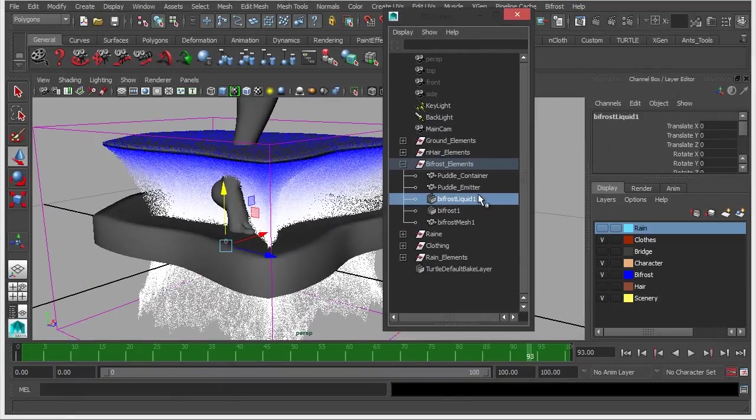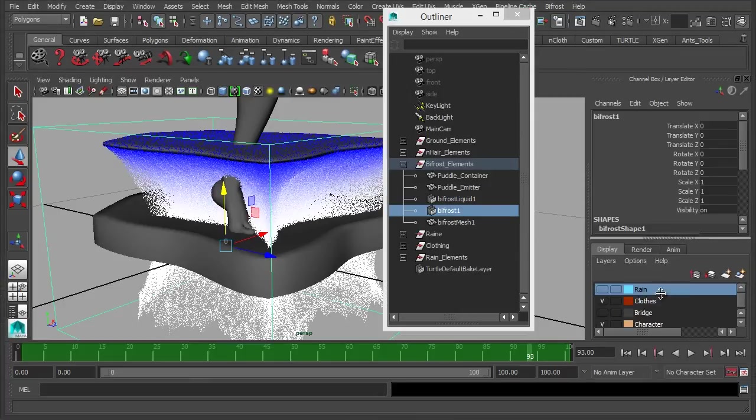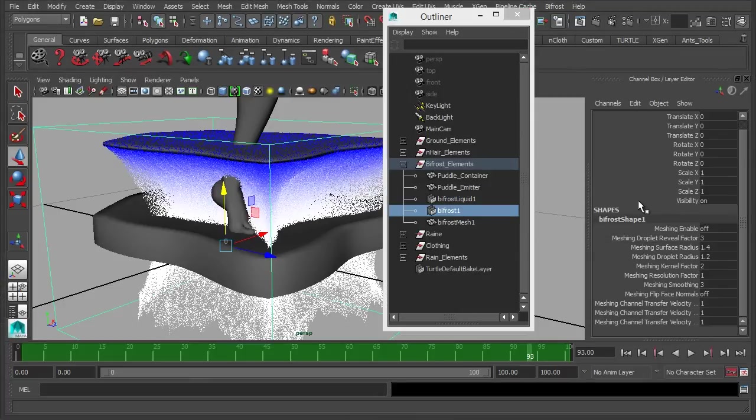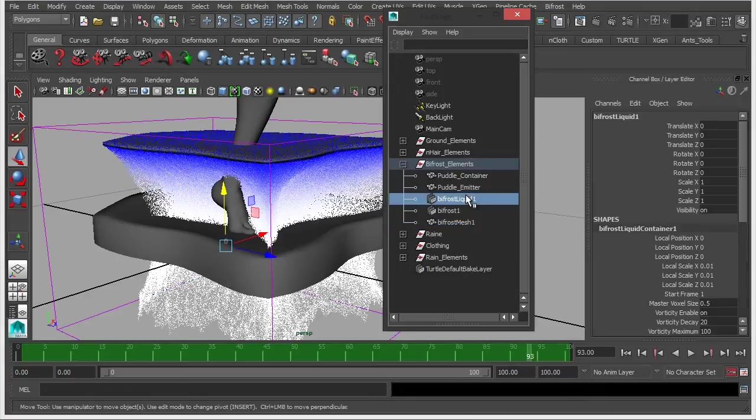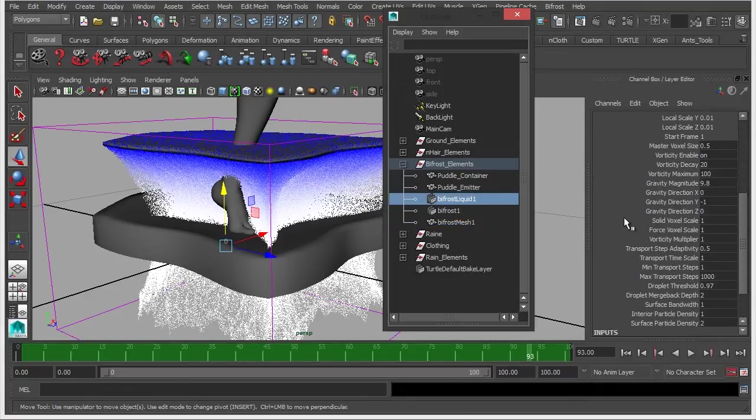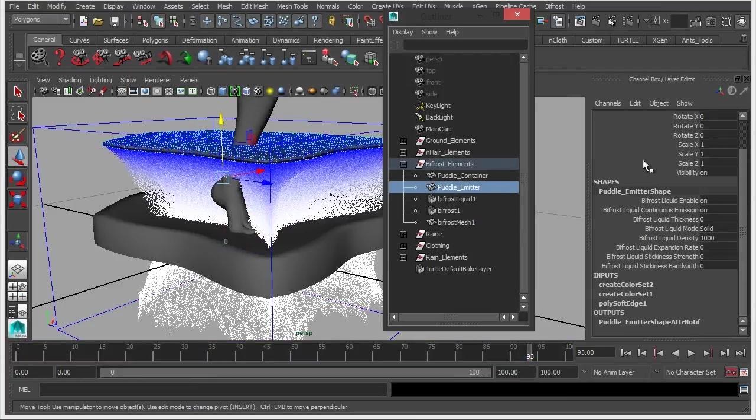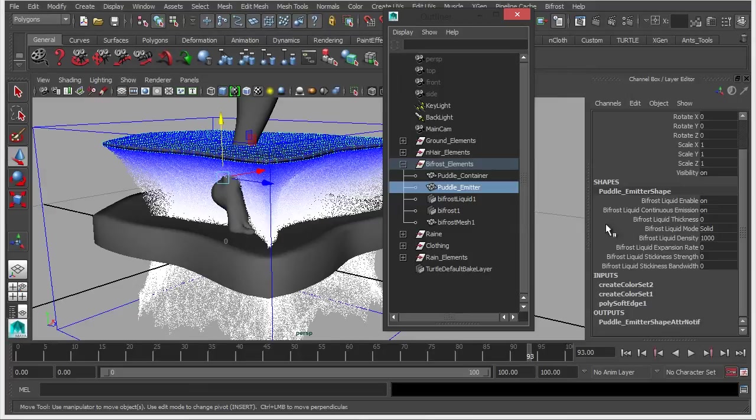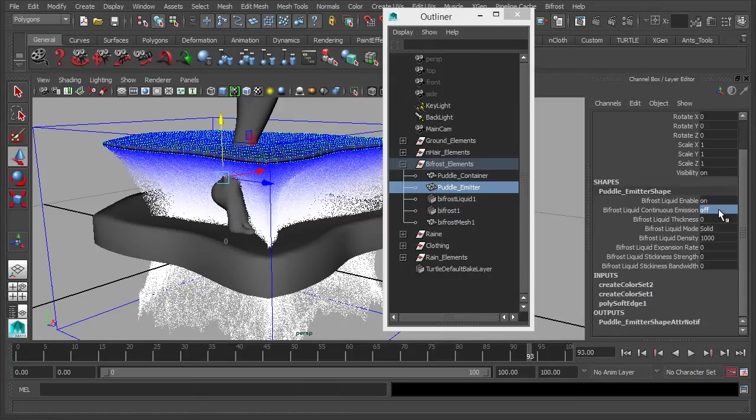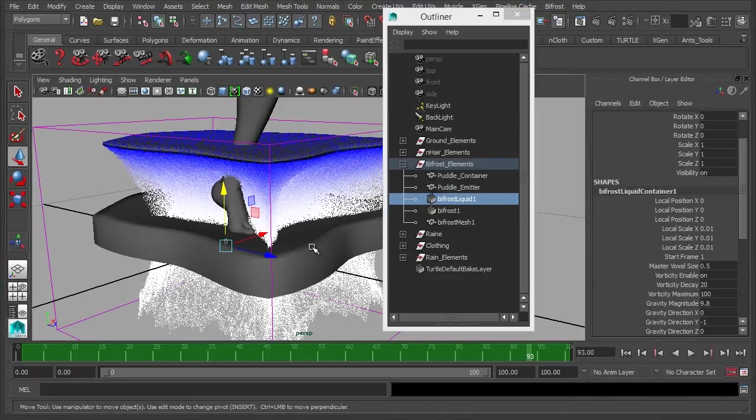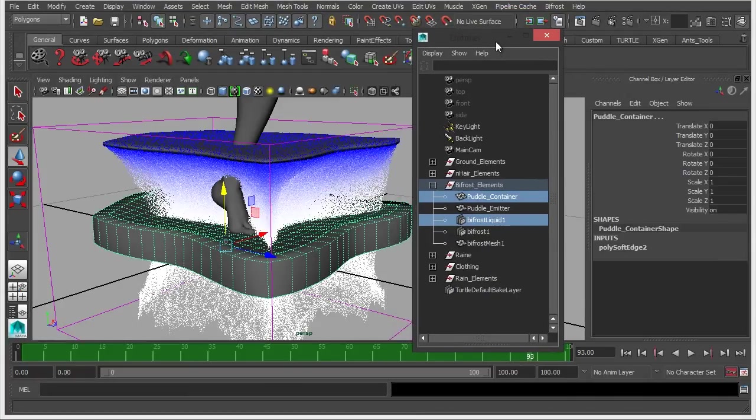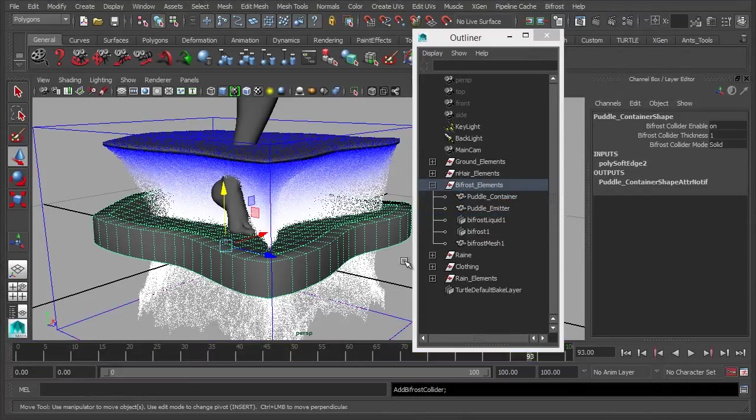So first let's look at the actual stream. So let's have a look at some of the options down here. Well, I just remember I think it's in the emitter, there we go. So we select the emitter itself and here you'll just see bifrost liquid continuous emission on. So we'll just turn that off, because we just want a set amount of particles to be in the emitter. What we'll also do is select the liquid, select the container, and go to bifrost add collider.